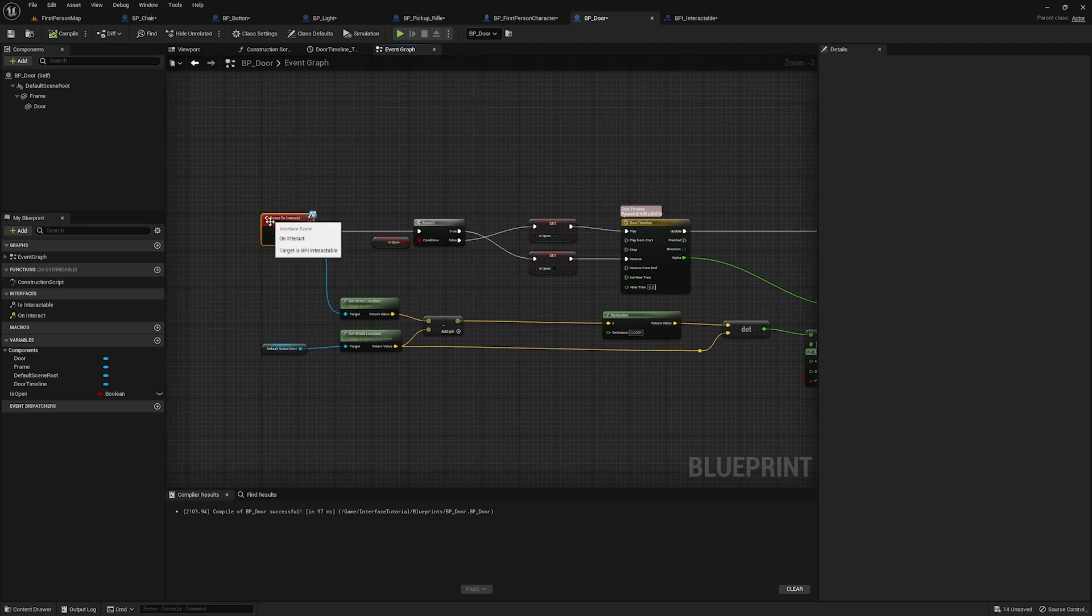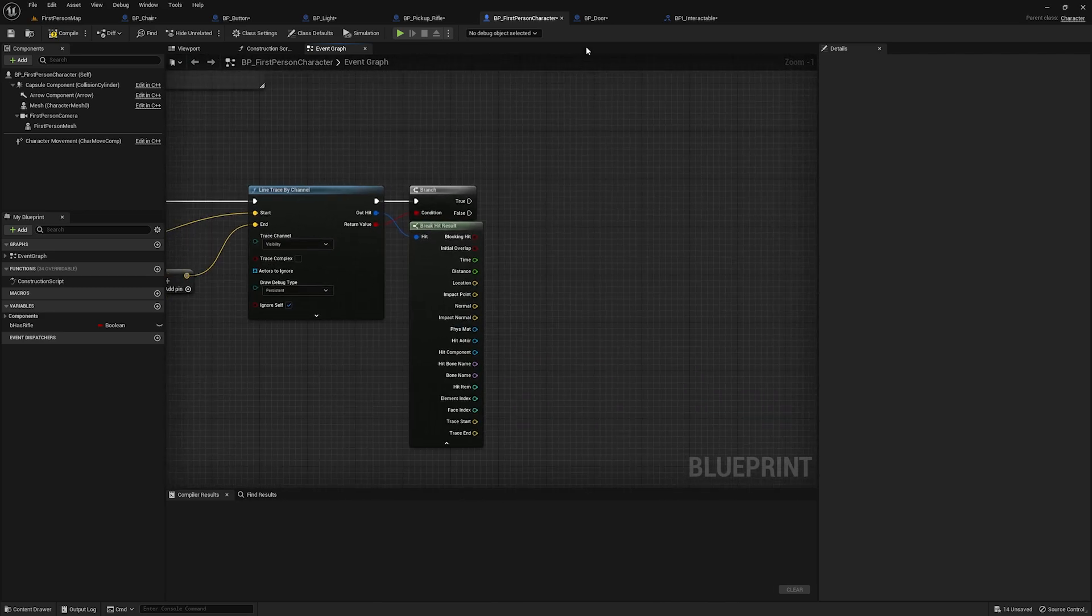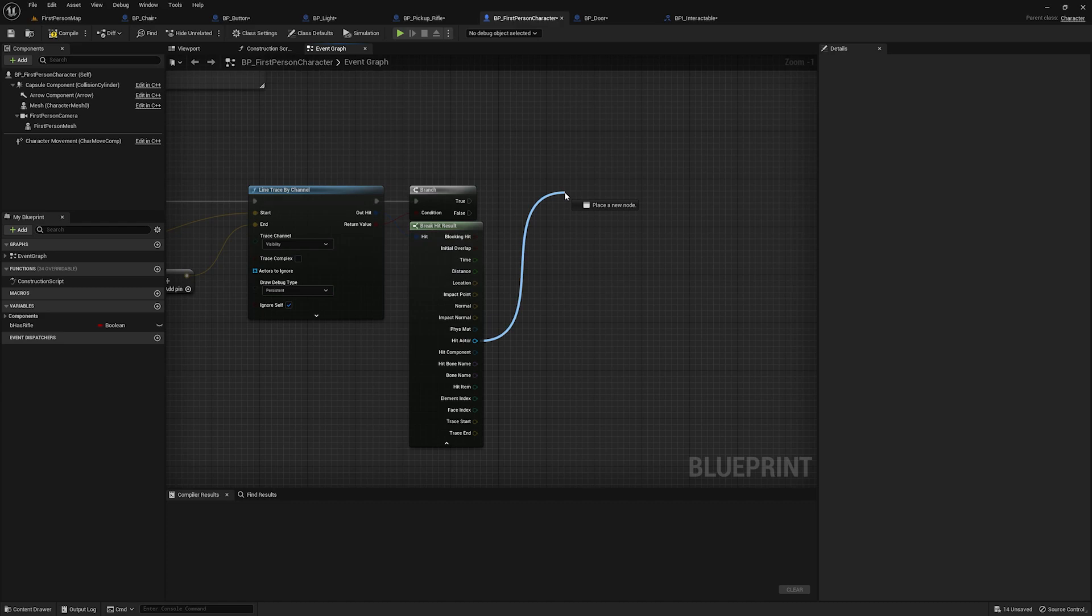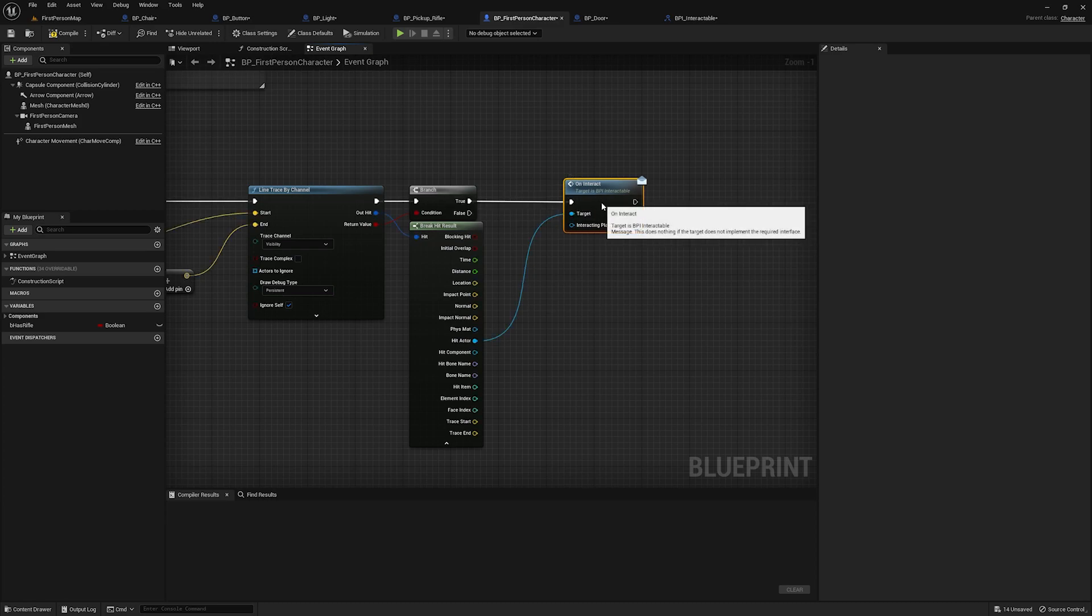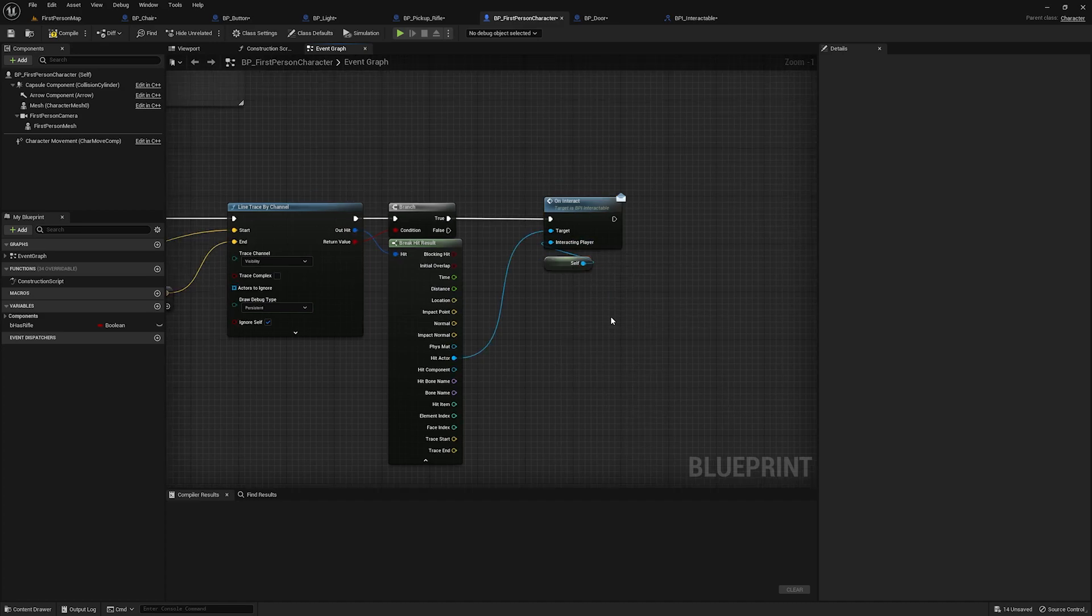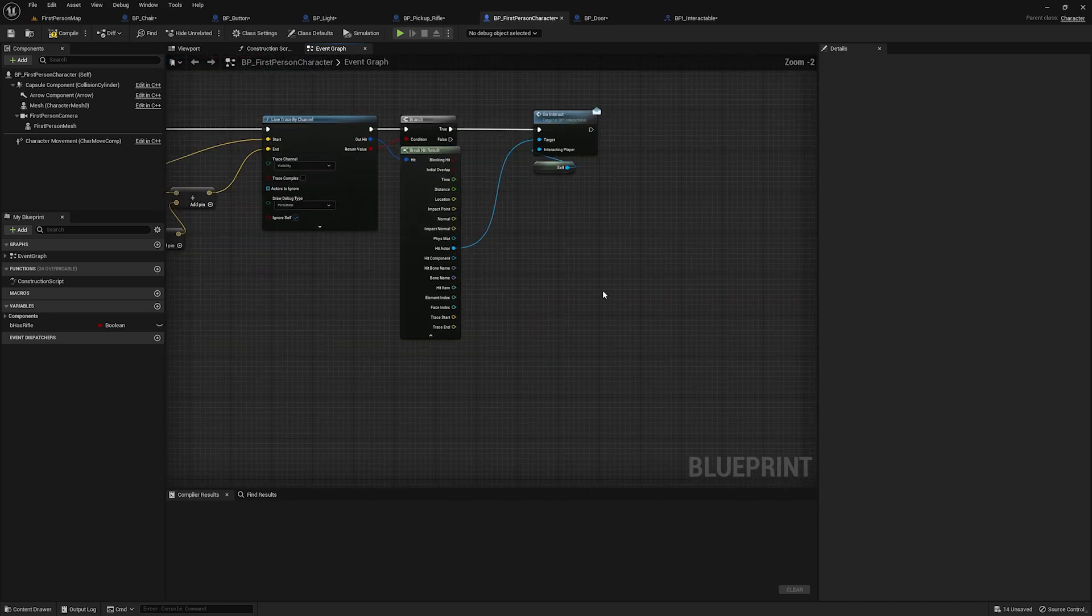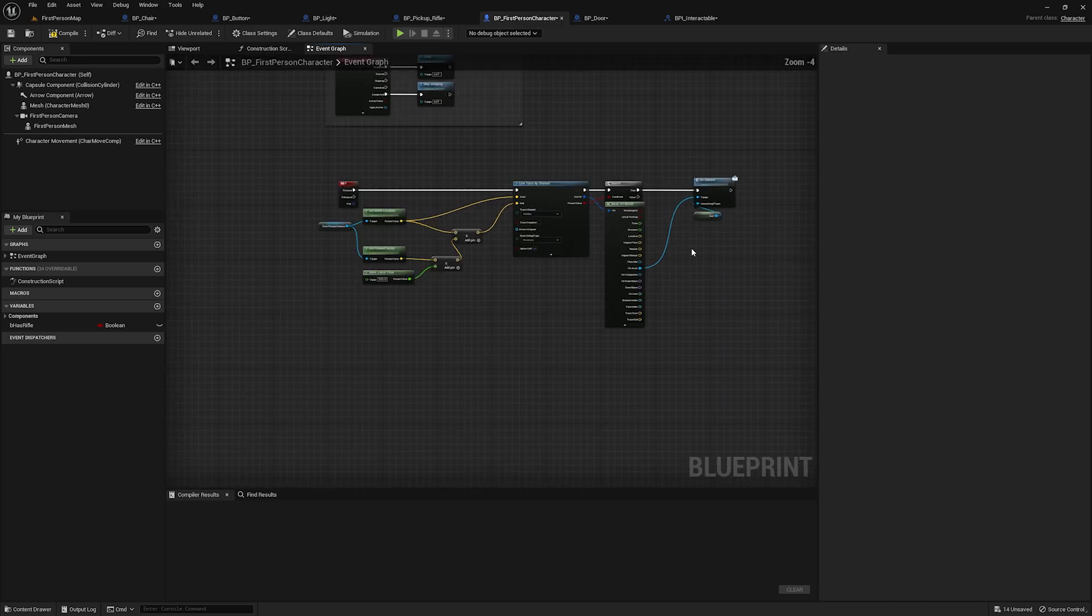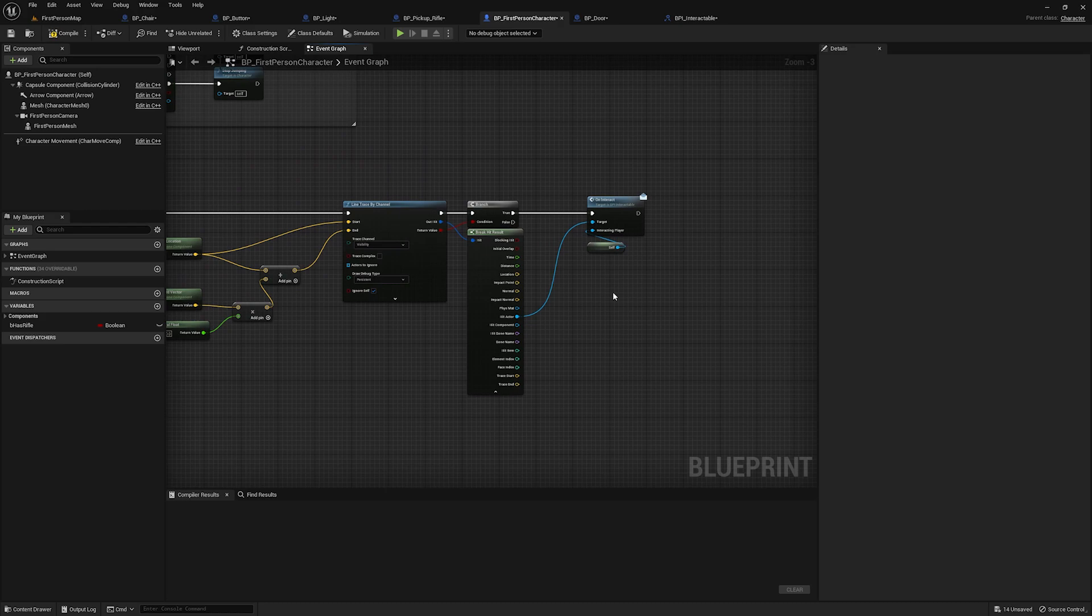Now you might be thinking, why is this useful? Well, I'm going to show you the magic right now. In the first person character, you might be thinking, okay, great. I still have to cast to my door in order to access that interaction event. But actually you don't. If you drag off this generic hit actor and you type in on interact, you'll get that interact interface call. And then for interacting player, we can pass in self and that's it. That's all you have to do. Now you can just take that interface, put it on any item that's interactable, define its functionality inside of it. And you never have to touch any of this code. There's no need for nested casts, none of that. This is done.